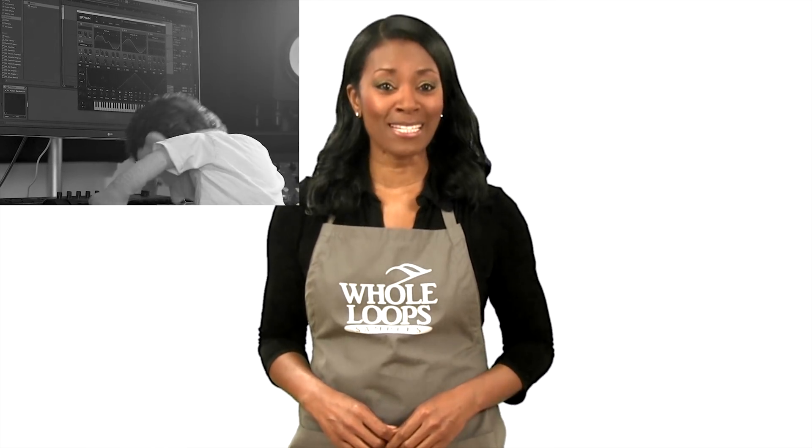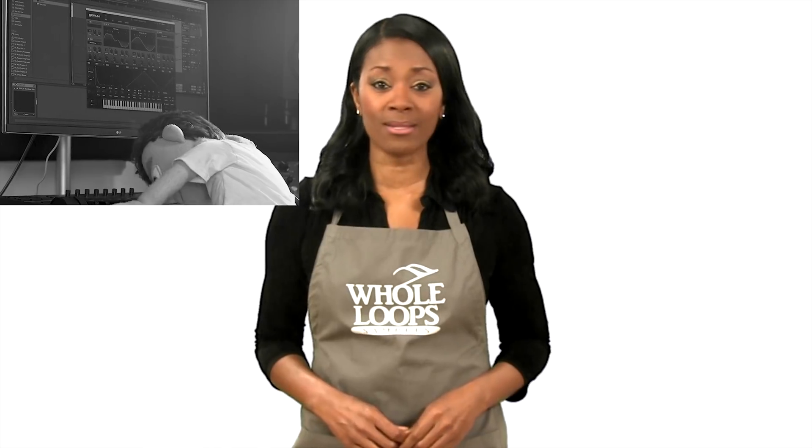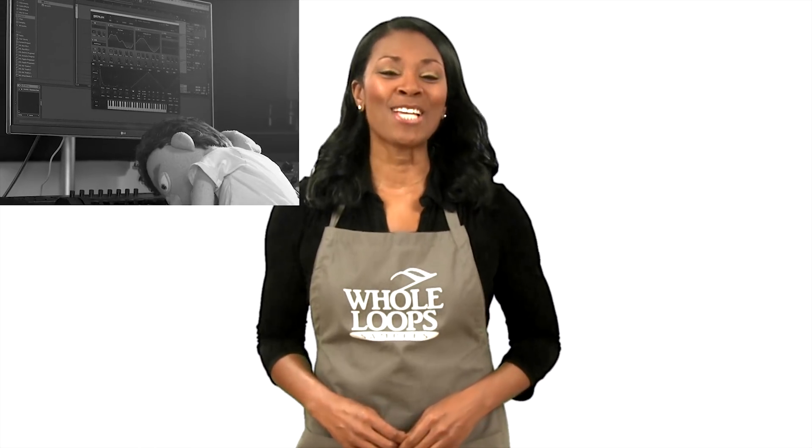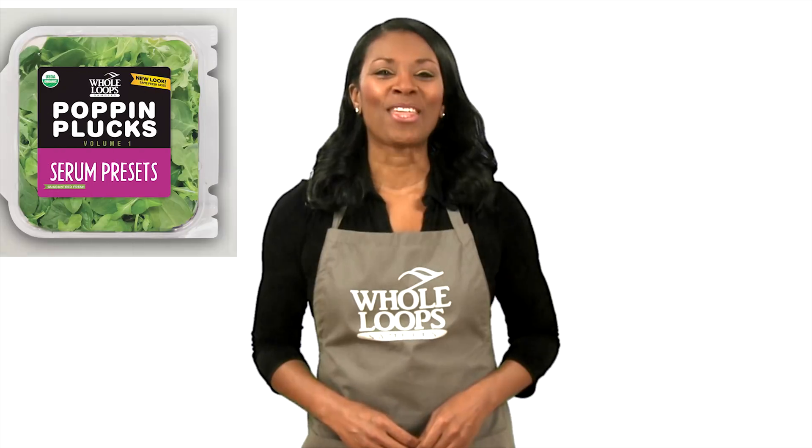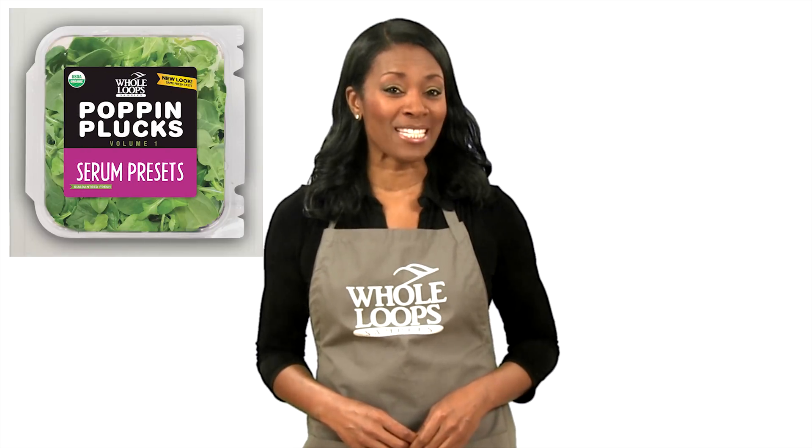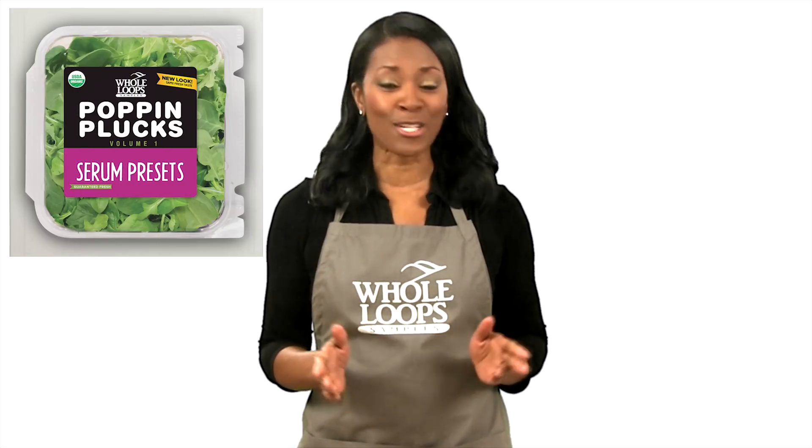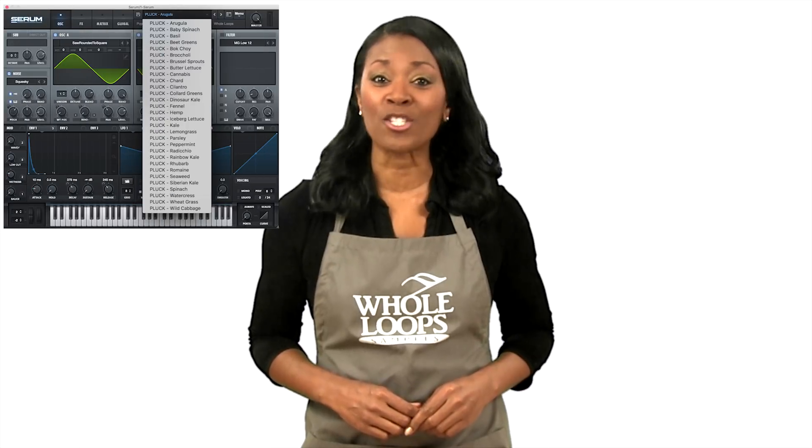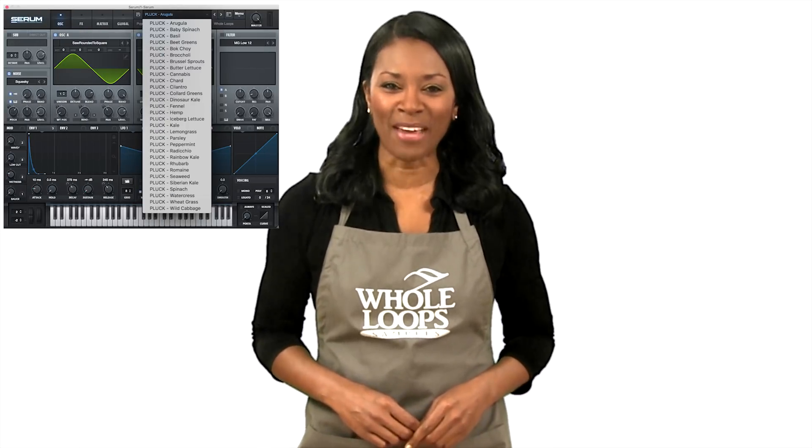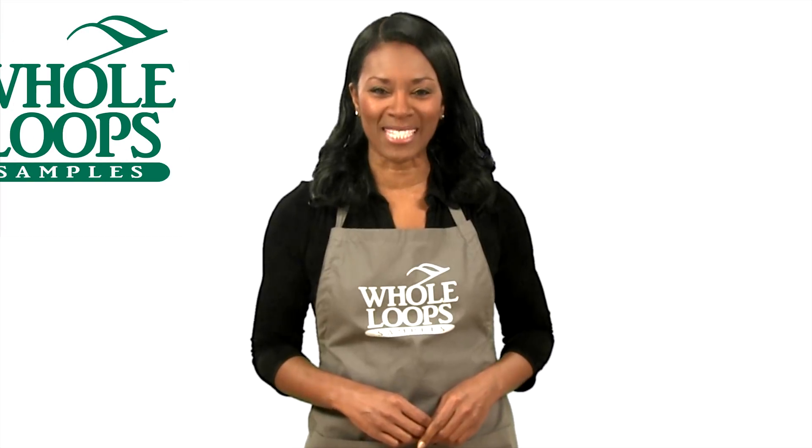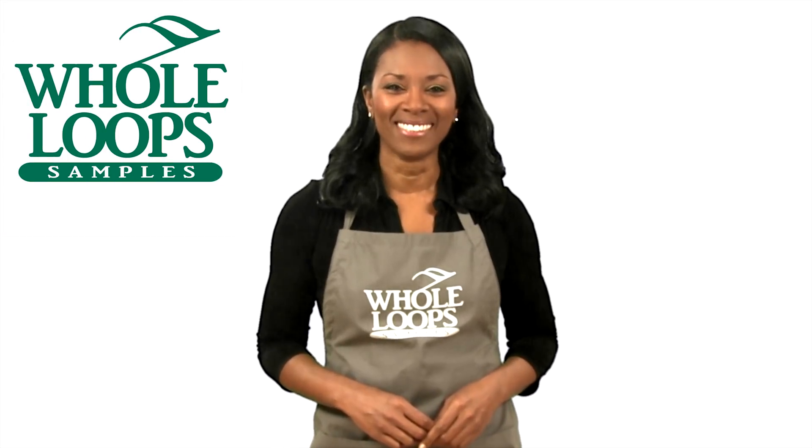Are your plucks poppin'? Have you spent countless hours programming your plucks with no results? Introducing Poppin' Plucks Volume 1, the complete collection of serum presets that will get your plucks so poppin' your song just might pop off. Poppin' Plucks is available now only at wholeloops.com.